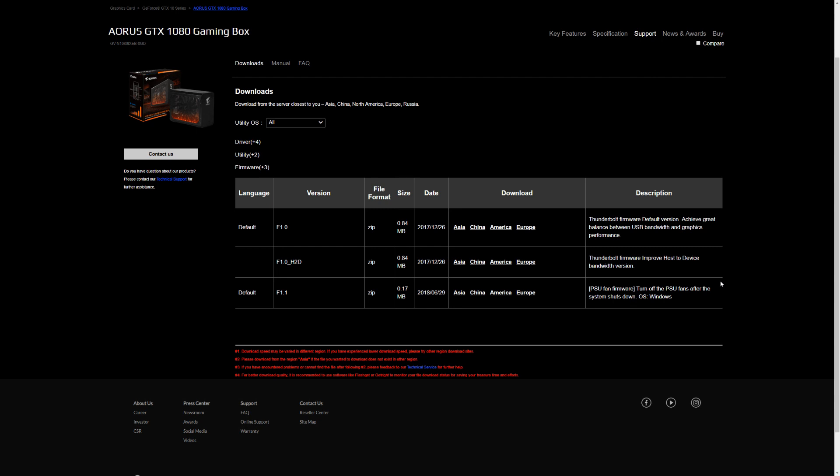I just wanted to let you know, those of you that have the Aurora GTX 1080 or 1070 gaming box, there's a new firmware out. Some of you might have already installed this, but it fixes an issue with the power supply unit fans.